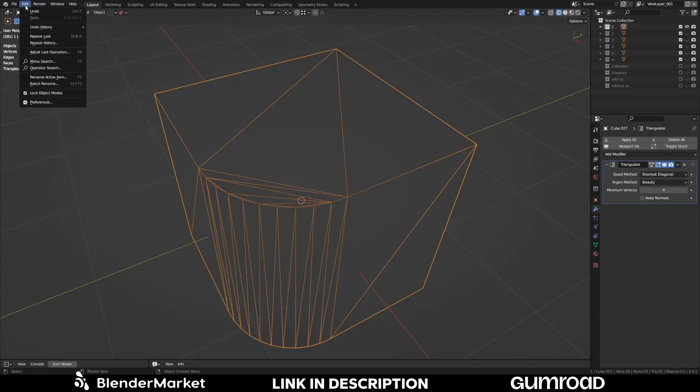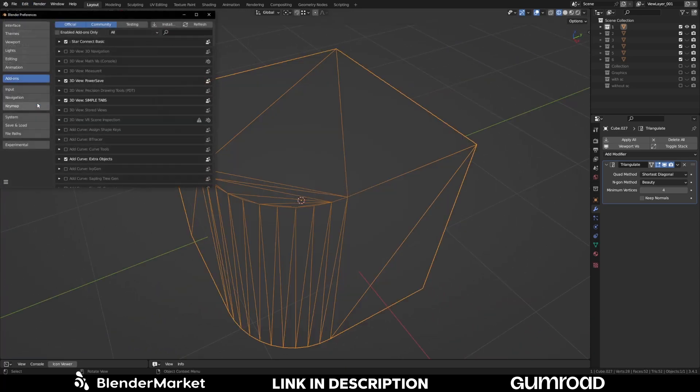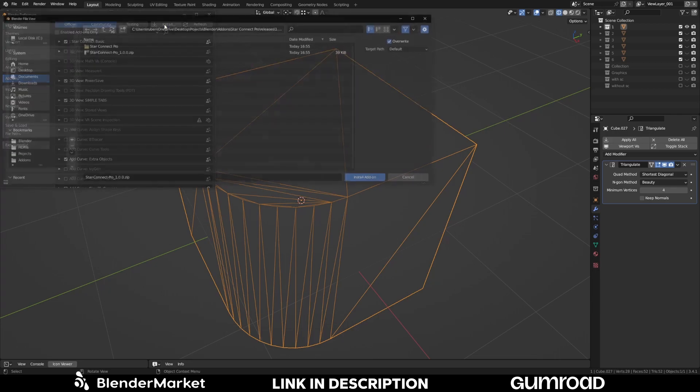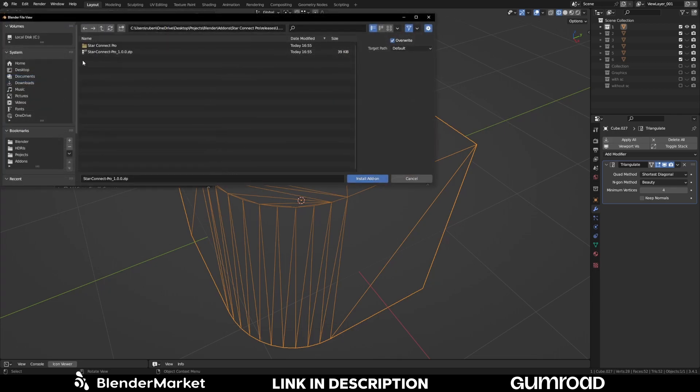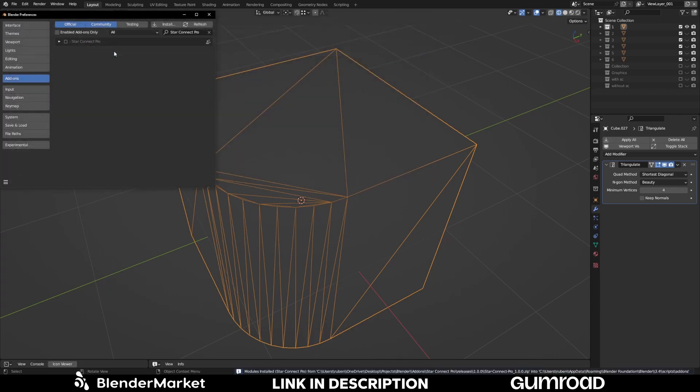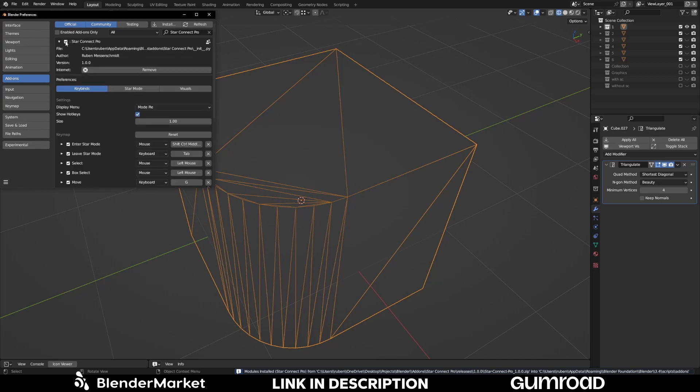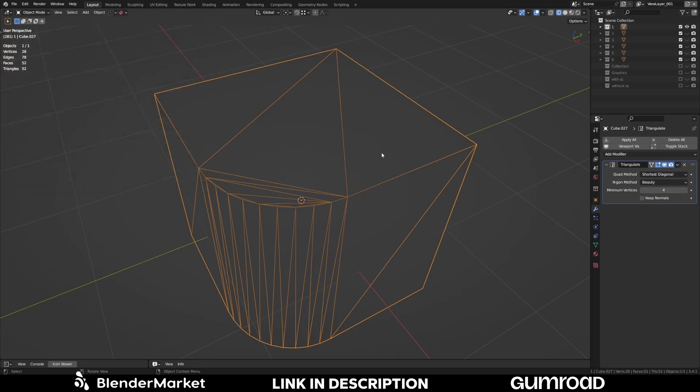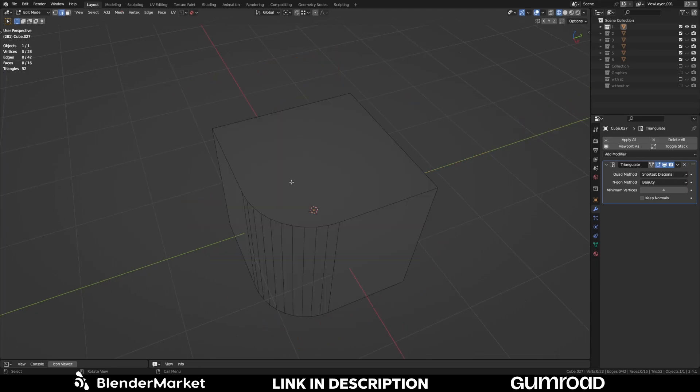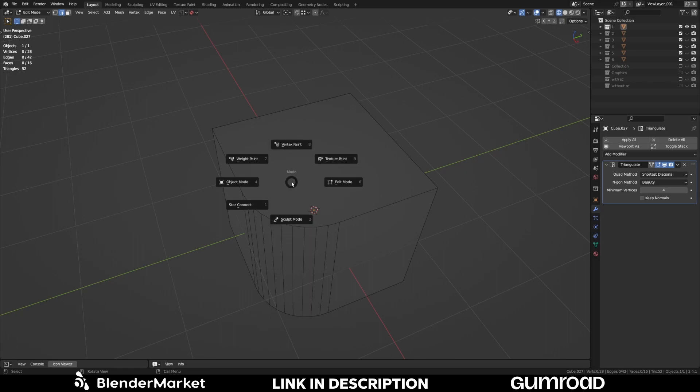So the Pro version is installed the same as the basic version and like any other add-on. And simply enable it. And what you can do with the Pro version is entering in all new mode only for triangulation. So how do we enter the StarConnect mode? You can go to the mode pie and here you can see we have a new mode, the StarConnect.